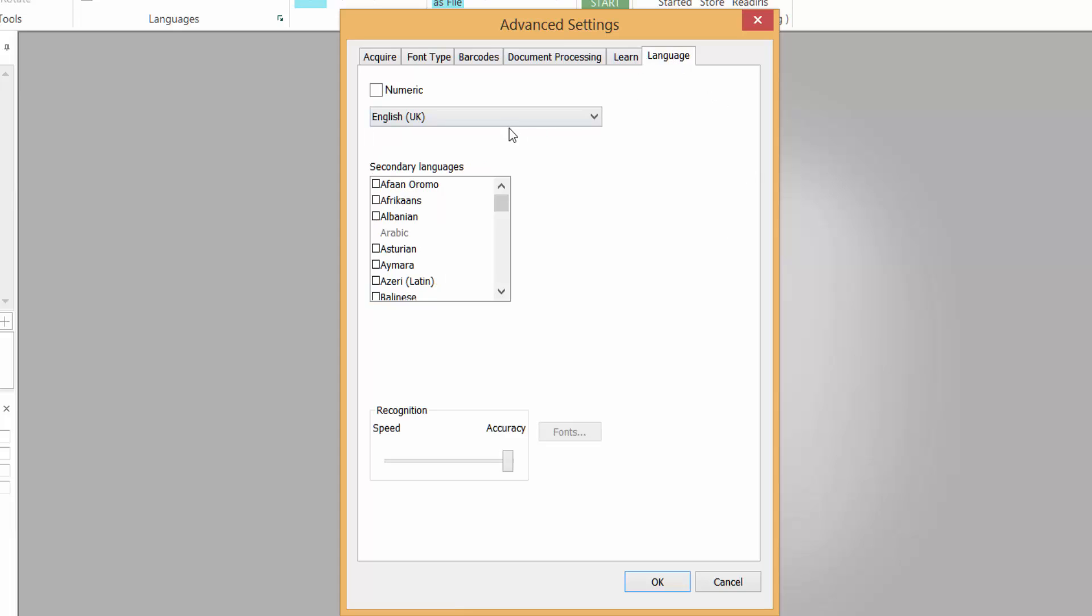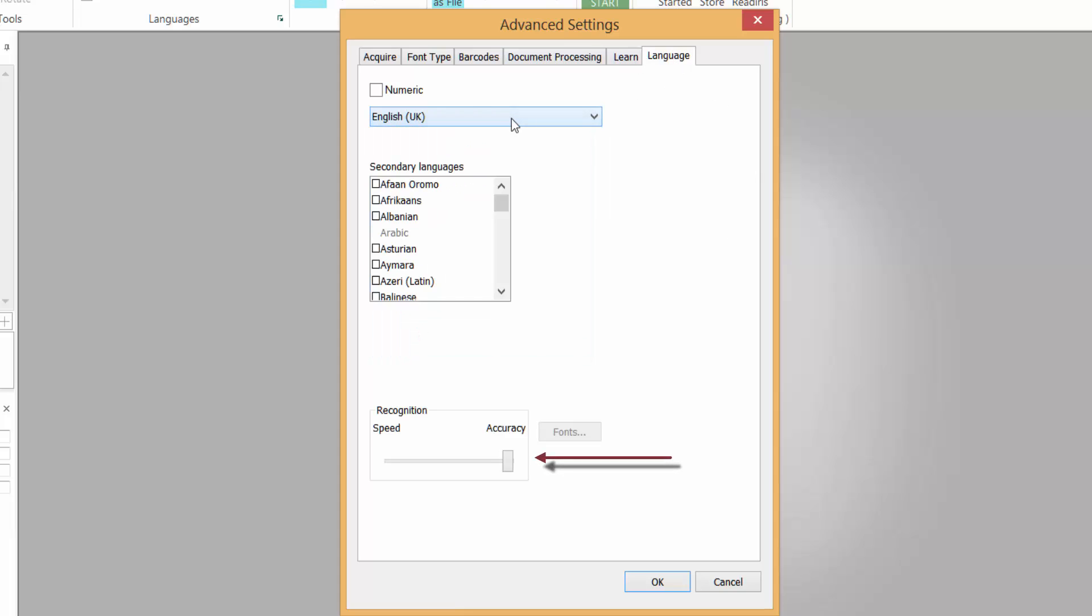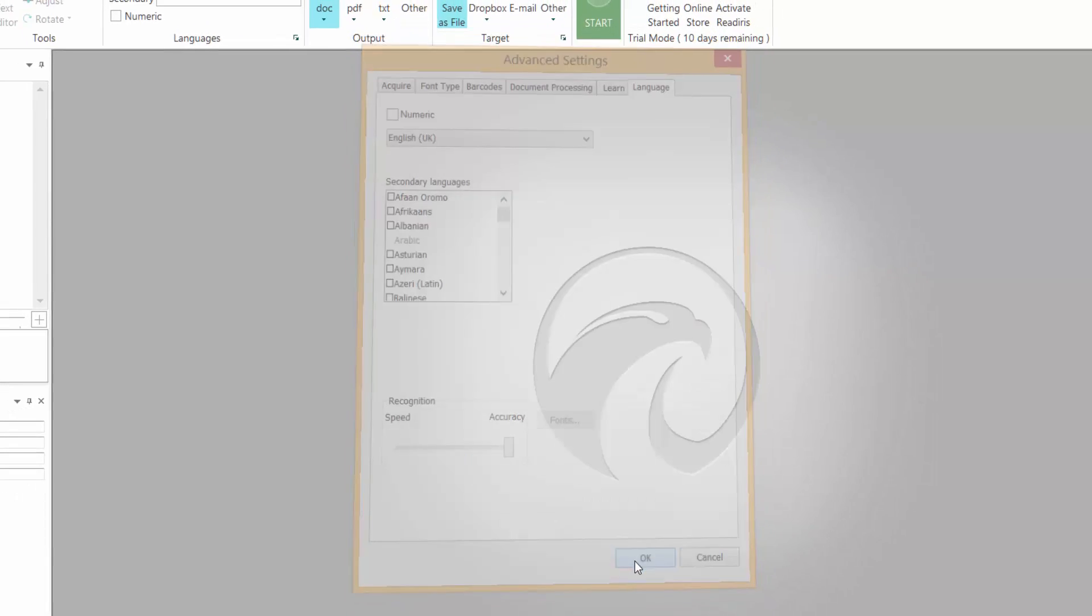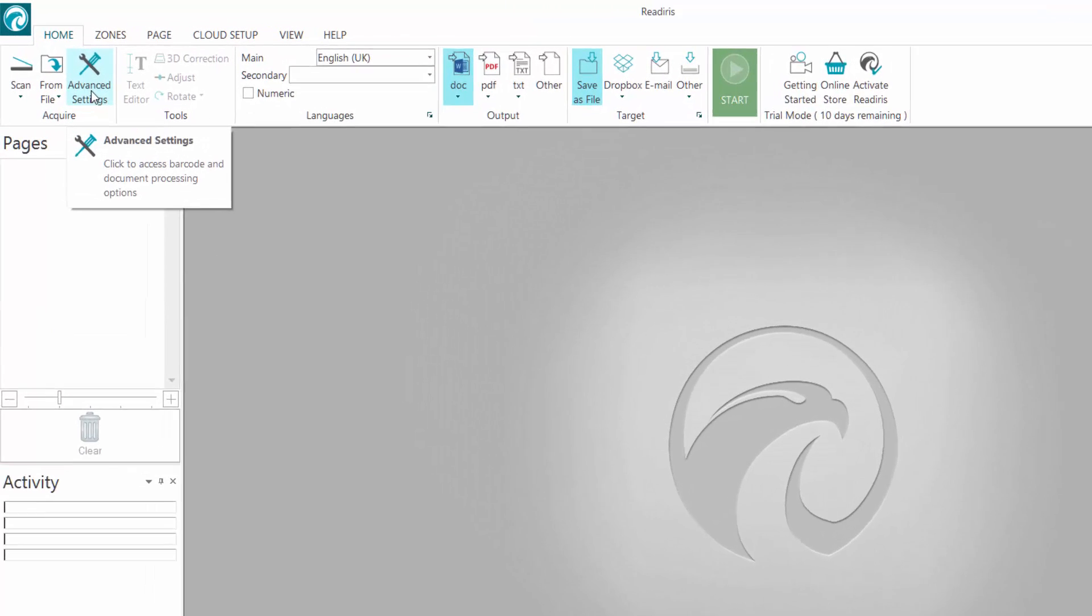And language - make sure you choose the correct language you're using. I would leave it on accuracy rather than speed or recognition. It's more important to have accuracy than speed, so that's up to you. Click OK. So that's the advanced settings done.